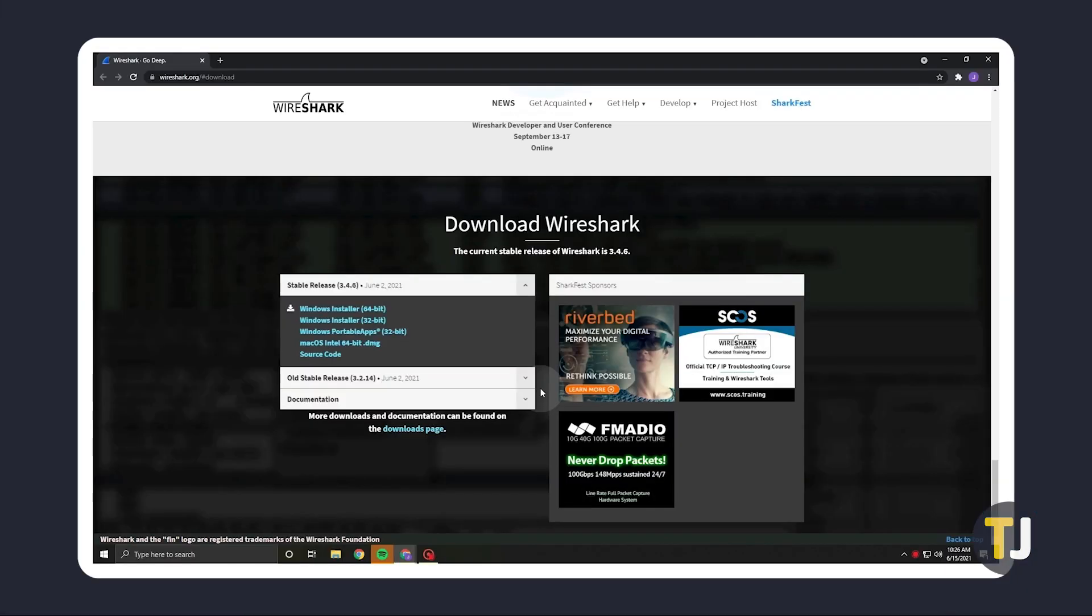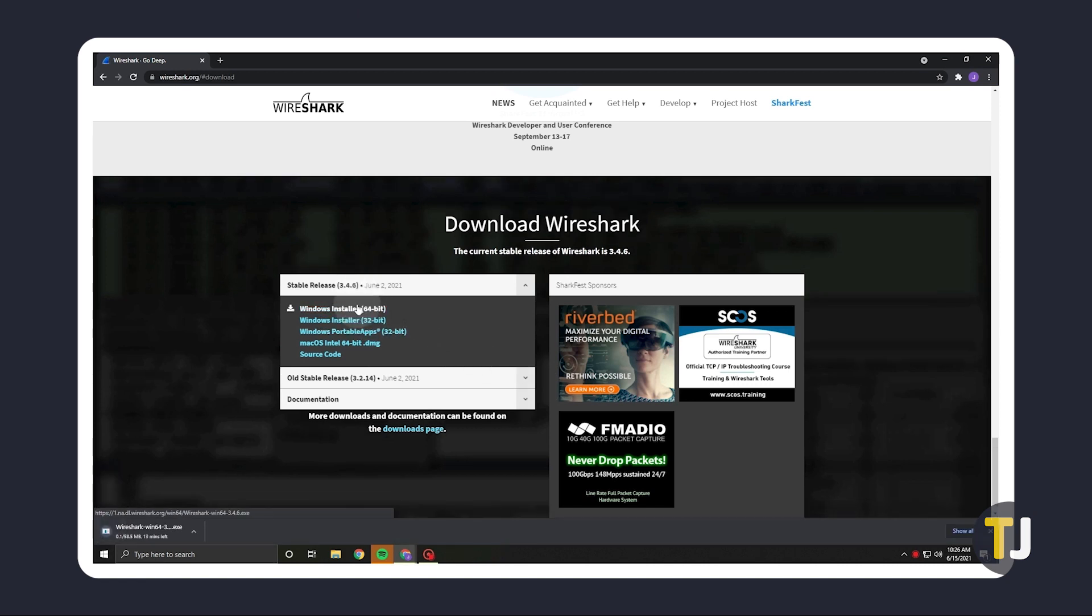To start, you'll need to download the latest version of Wireshark for your system if it's not already installed. Just click on the link in the description below to head to Wireshark's official download page to download an installer for your system.